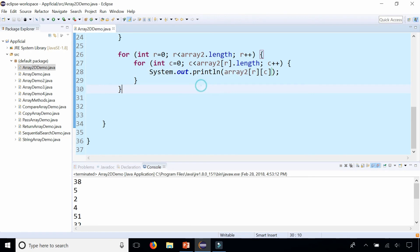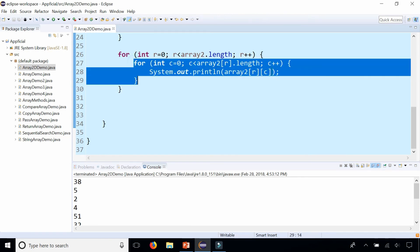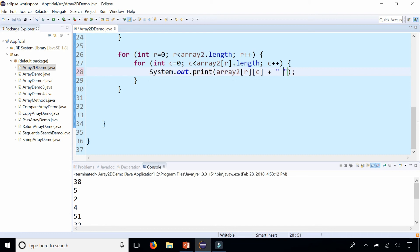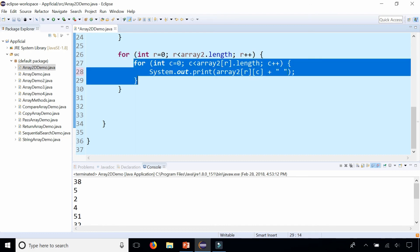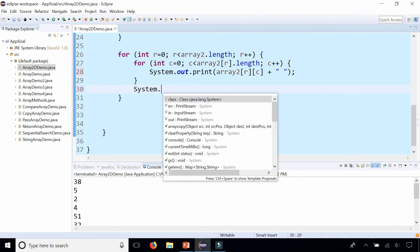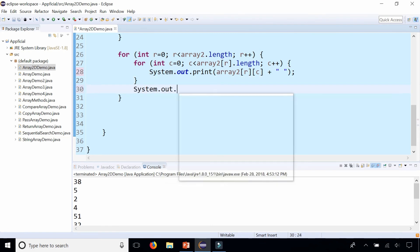So what we could do is, first let's get rid of the ln in println and add a blank space so it prints it out on the same line. And then after every time we're done printing every column in that row, let's print out a blank space like that.